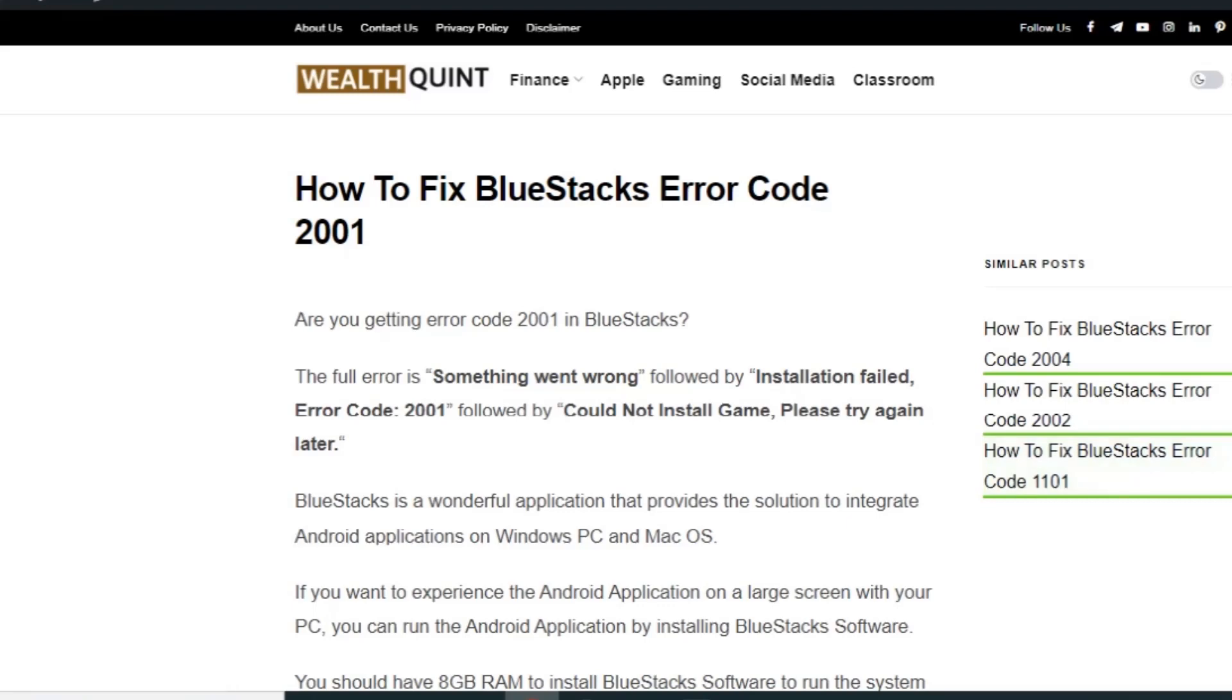Hello everyone, welcome back to YouTube channel. Today we are going to see how to fix BlueStacks error code 2001. Before getting into the video, make sure you hit the like and subscribe button so that you will get more upcoming videos.